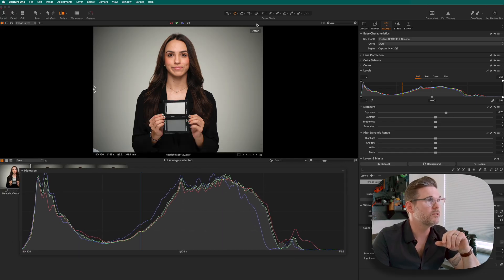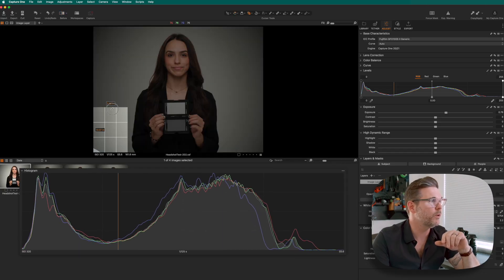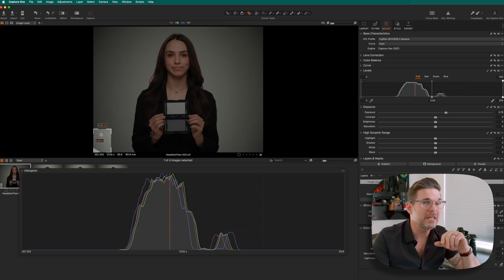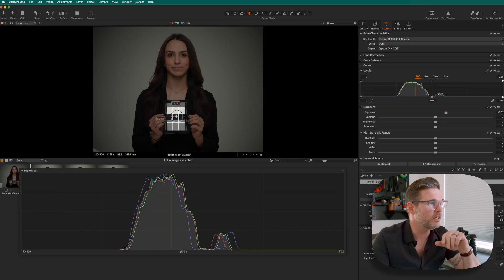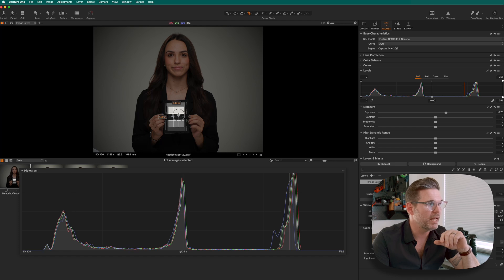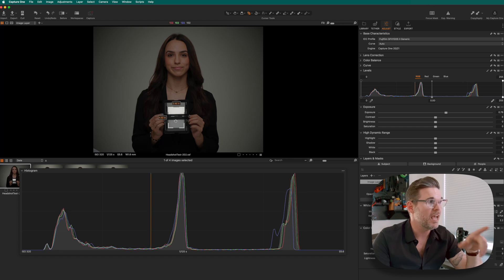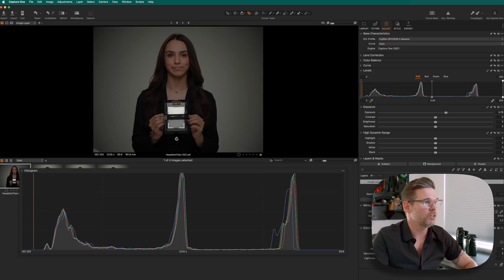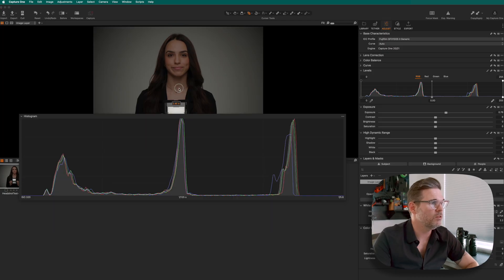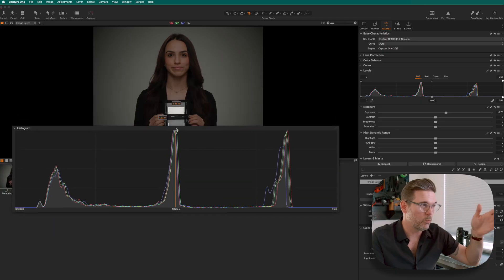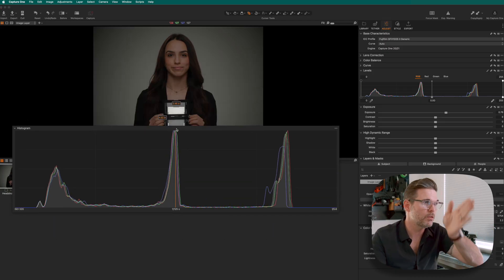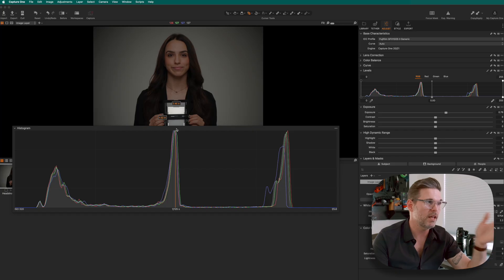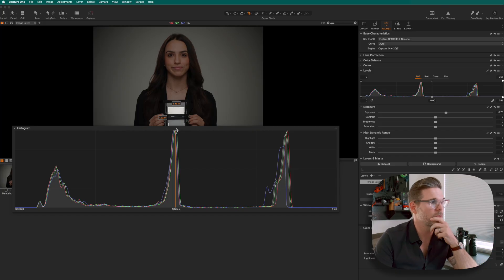I'm going to take this crop tool again and go in tight on all three areas of this color checker, including the light tone which represents highlights, the black plastic which represents our shadows, and the medium gray which represents our mid-tones. You'll see all of those represented now in the histogram: shadows on the left, mid-tones in the middle, and highlights on the right.